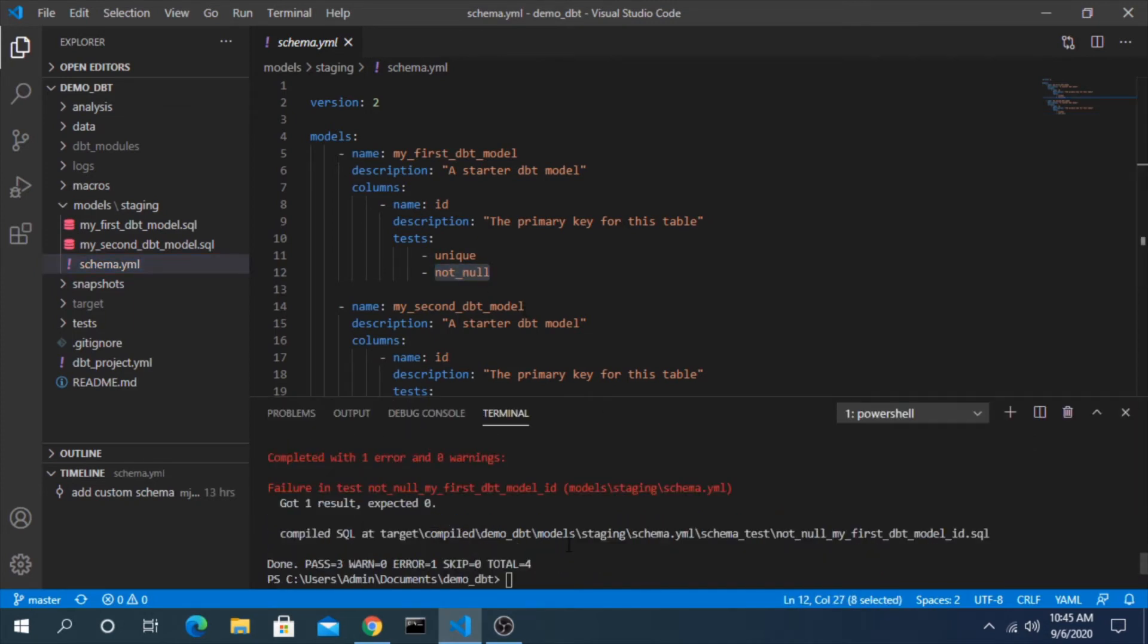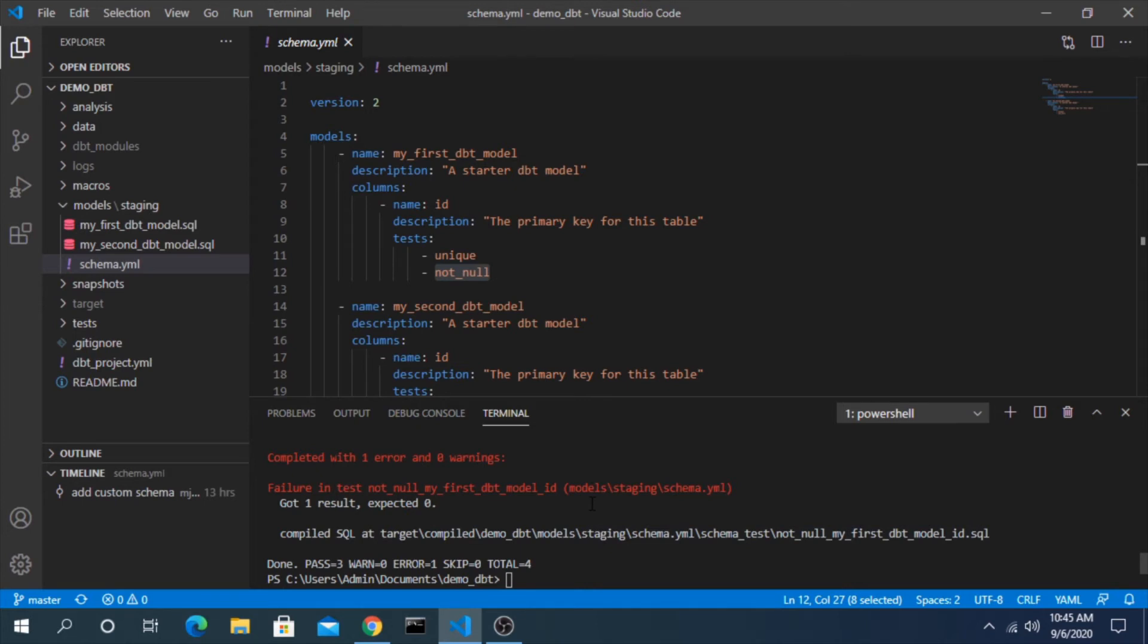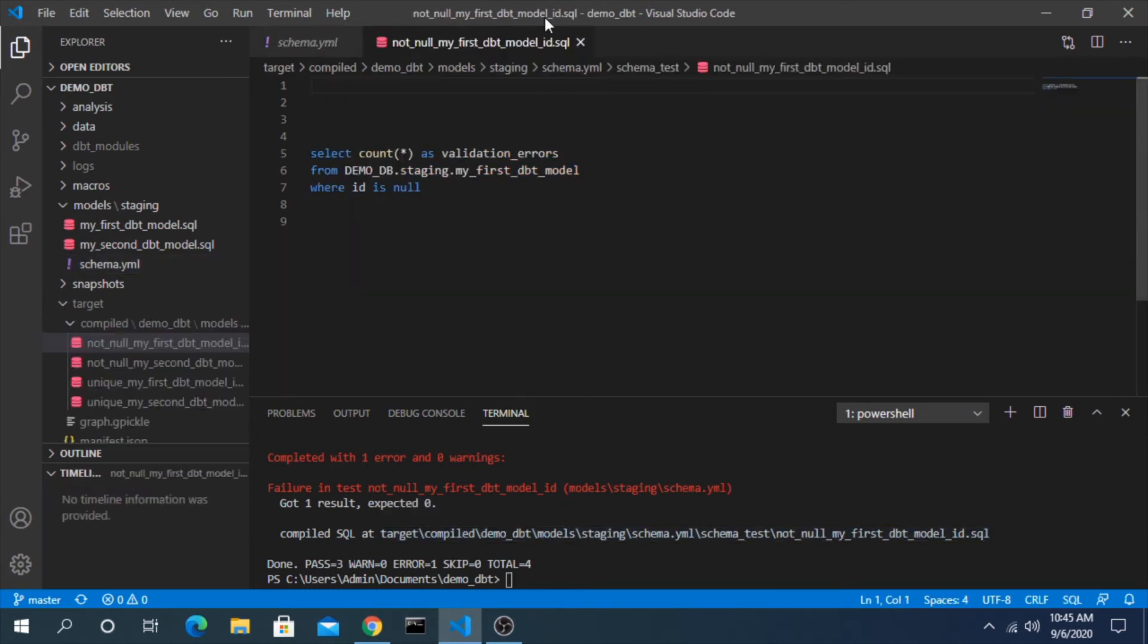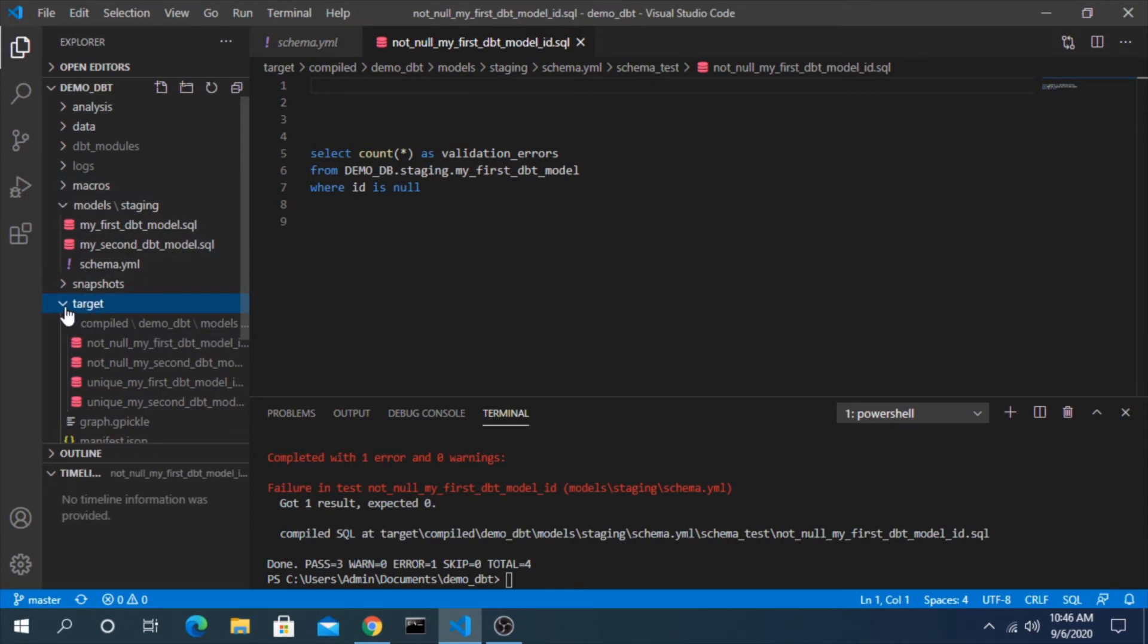But how does it know that? Similar to how we looked at where models are compiled in a previous video, dbt will also compile all of the test cases so that you can go and review what happened and see what logic was actually run. You can control-click on this here and it will bring up that file directly if you're using Visual Studio Code, or you can traverse through these folders here to get to target.